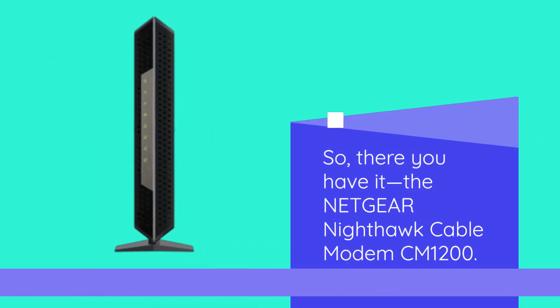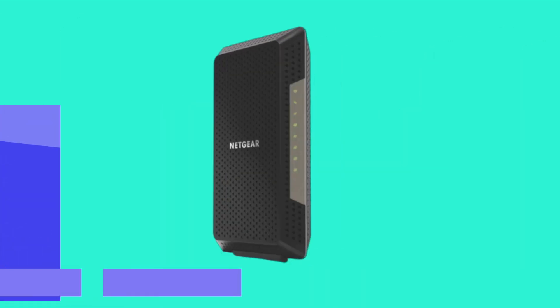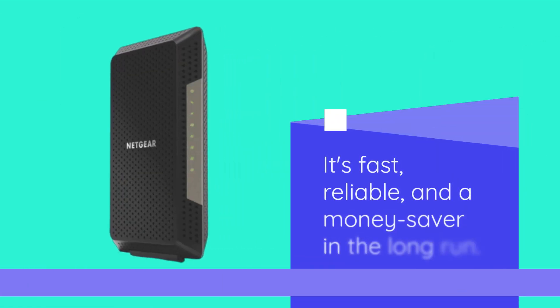So, there you have it, the Netgear Nighthawk Cable Modem CM1200. It's fast, reliable, and a money-saver in the long run.